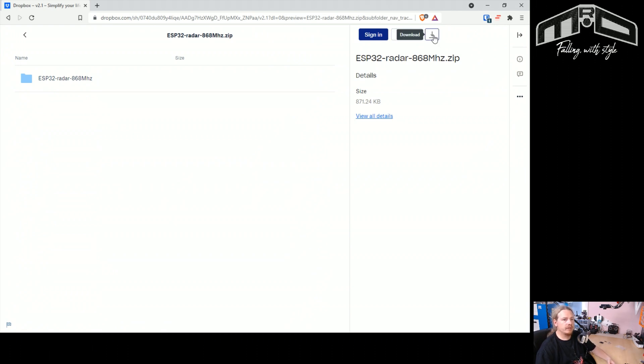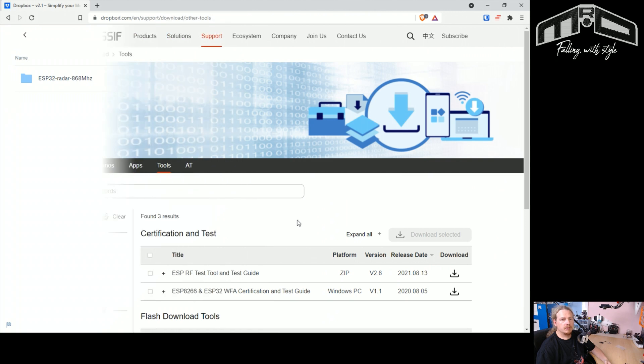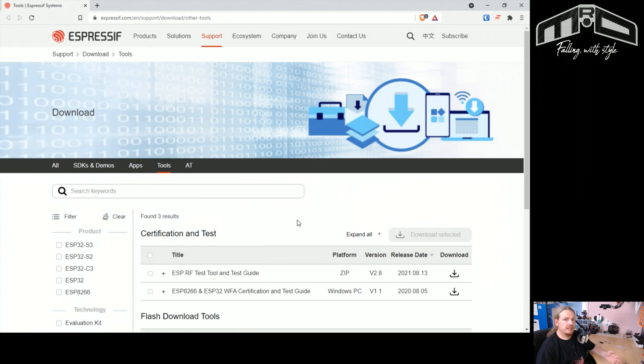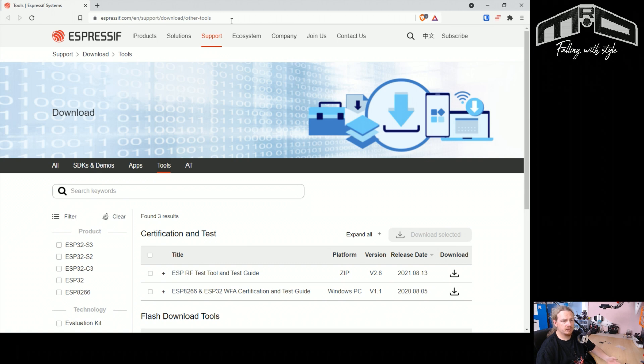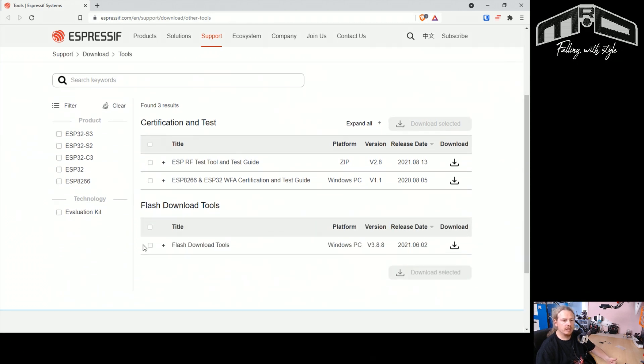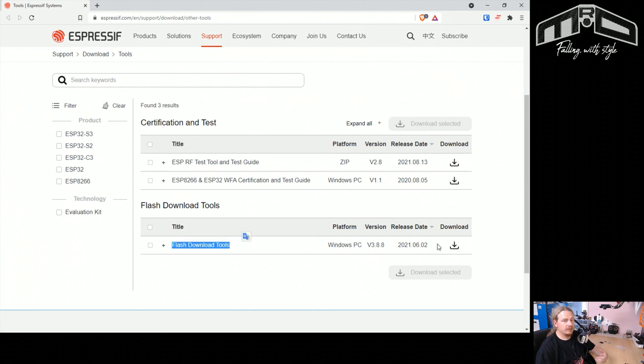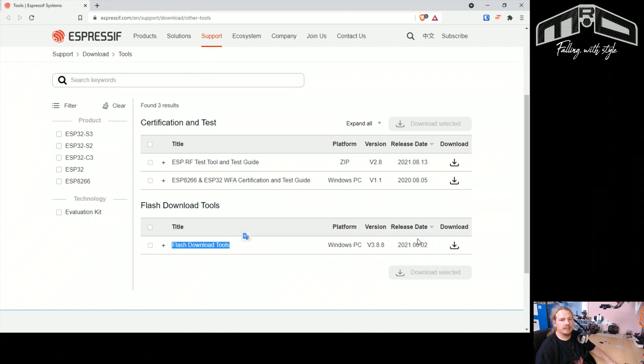So that's all we need to do for that. Next up, we need to download a tool to actually put the firmware onto the ESP32 itself. So again, I'll put this link in the description. I did have a little problem getting to this site the first time, but after trying again it worked fine. And all you want to do is download this flash download tools here. So again, just save the zip file to your desktop and then we can take it from there.